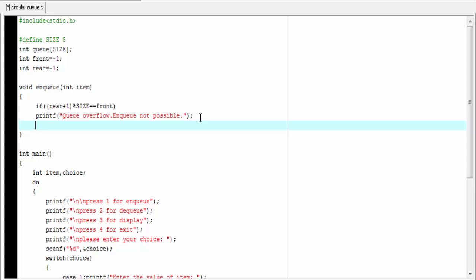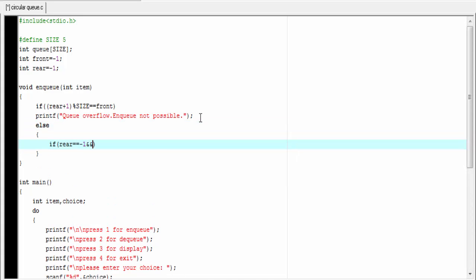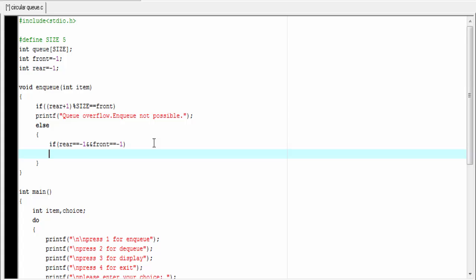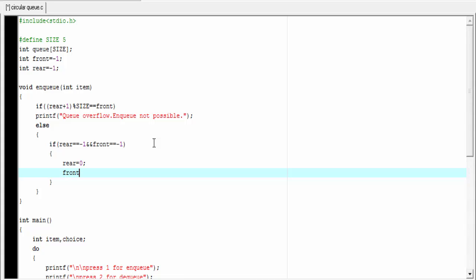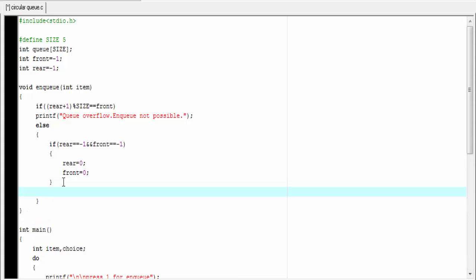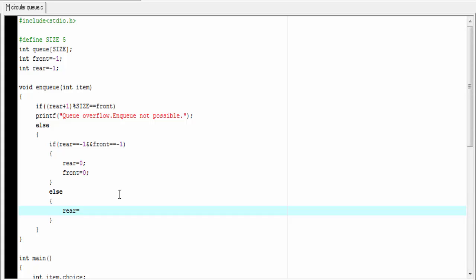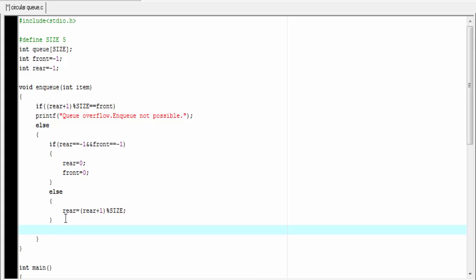Otherwise we check if the queue is empty or not. Else if rear equals minus 1 and front equals minus 1 — if front and rear both are minus 1, that means the queue is empty, and we set front and rear equal to 0. Otherwise we increment rear in circular manner: else rear equals rear plus 1 modulo size.